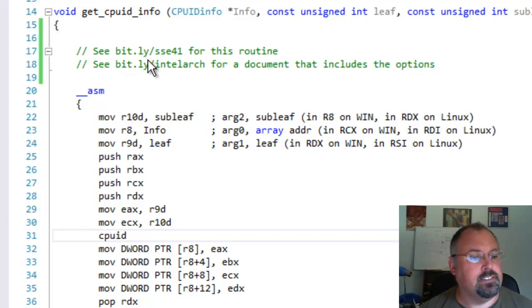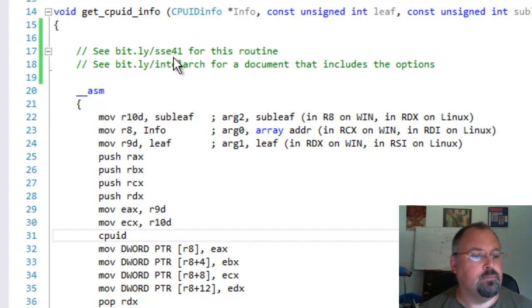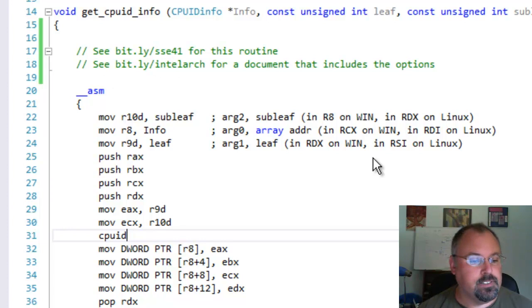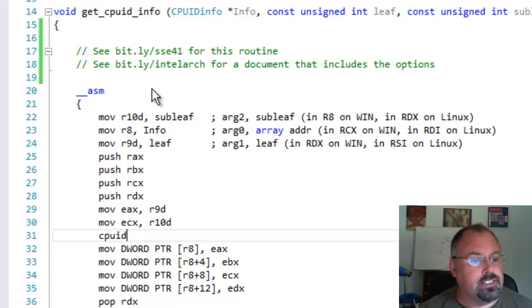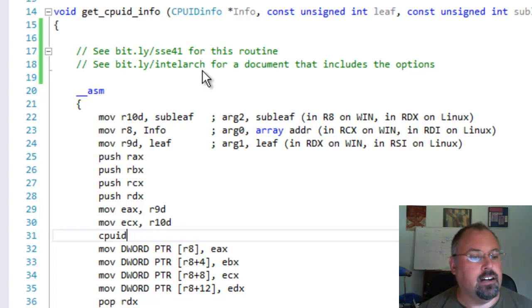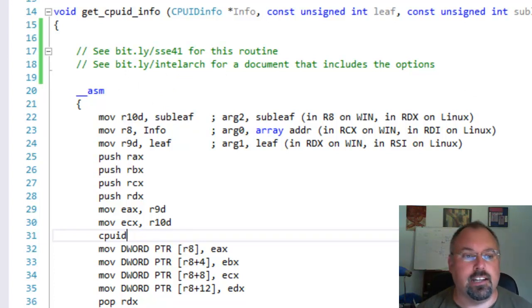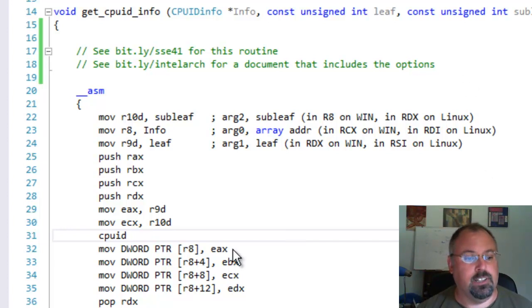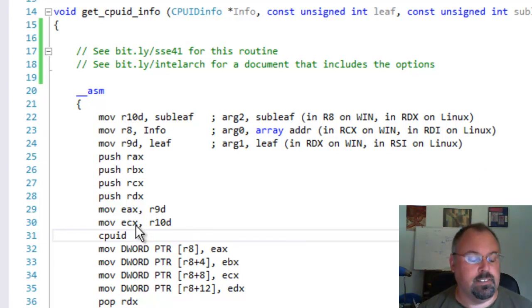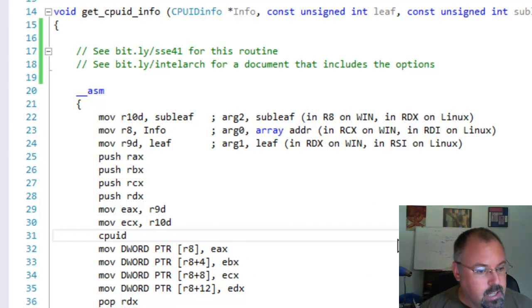And then if you want to see all the possibilities for the CPUID go to bit.ly slash intelarch and it's a full architecture document. And inside there you can see everything for what you pass for EAX and what you pass for ECX.